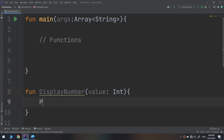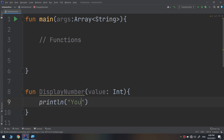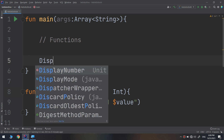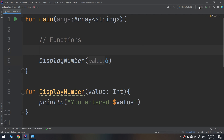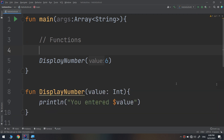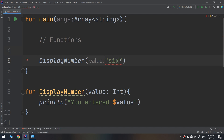Inside the function we print 'You entered' and display the value. I call the method displayNumber and pass 6, let's run and see — it's working fine, 'you entered 6'. Now the question here: if I pass 6 it is of type string, but the user can also enter a number as a string. So there is a mismatch in types.